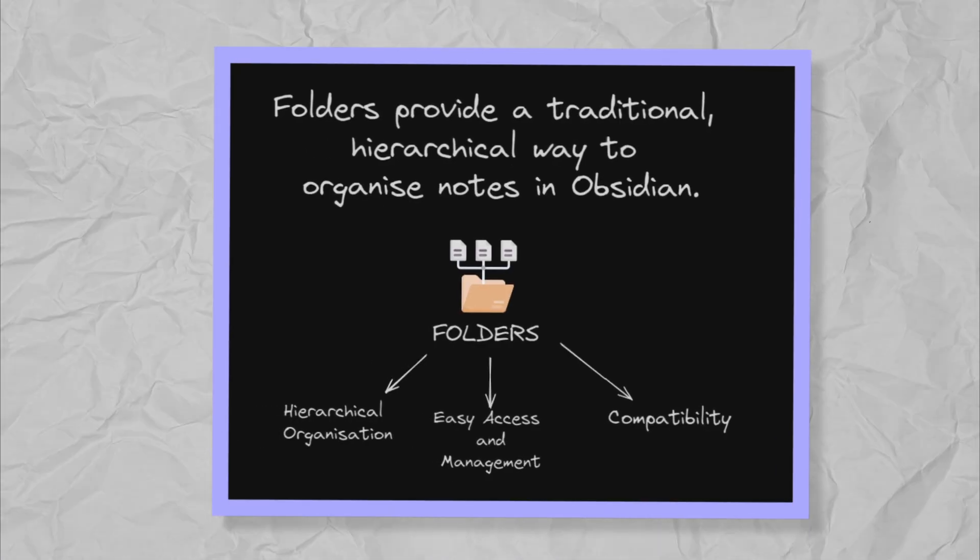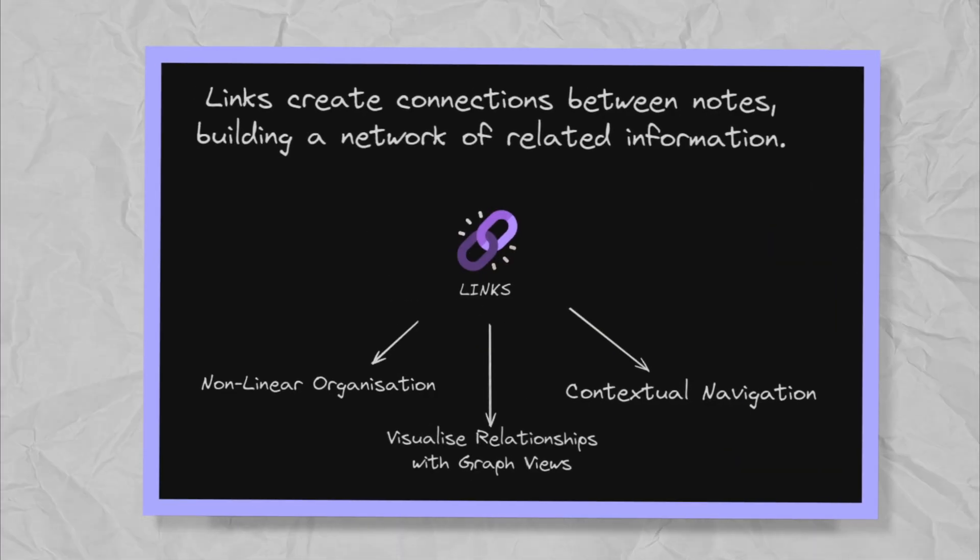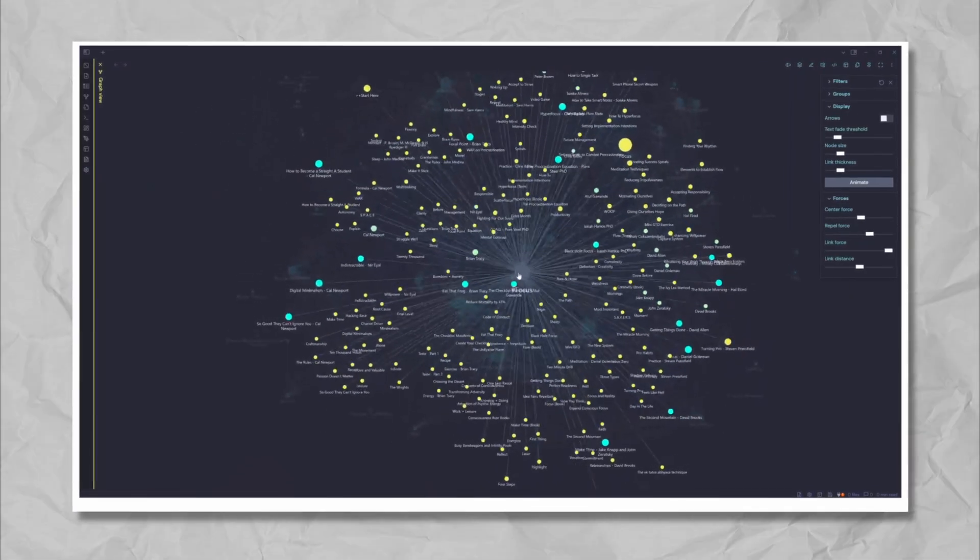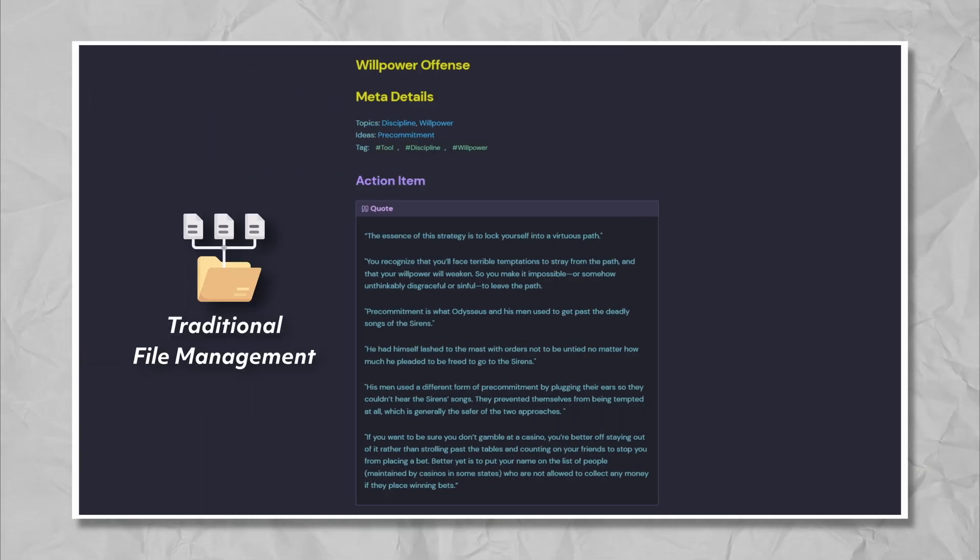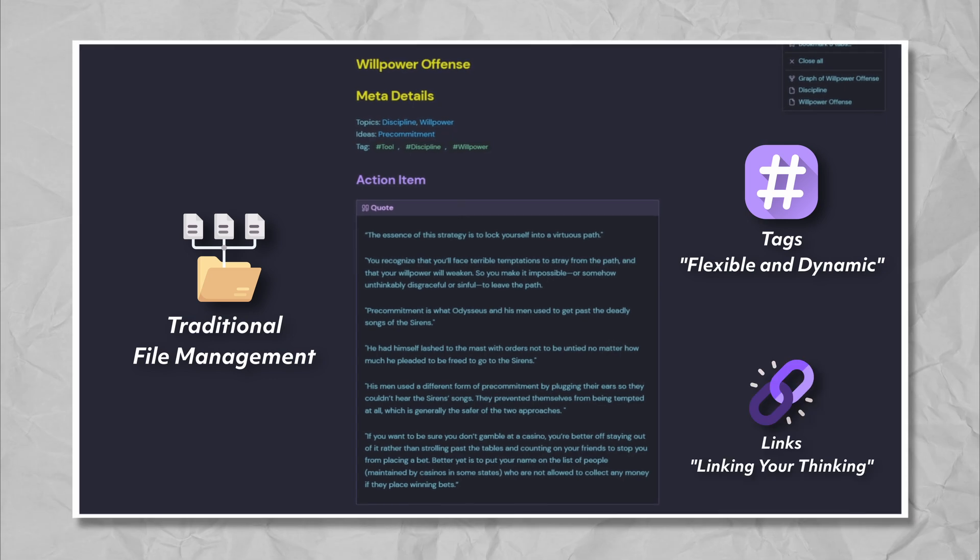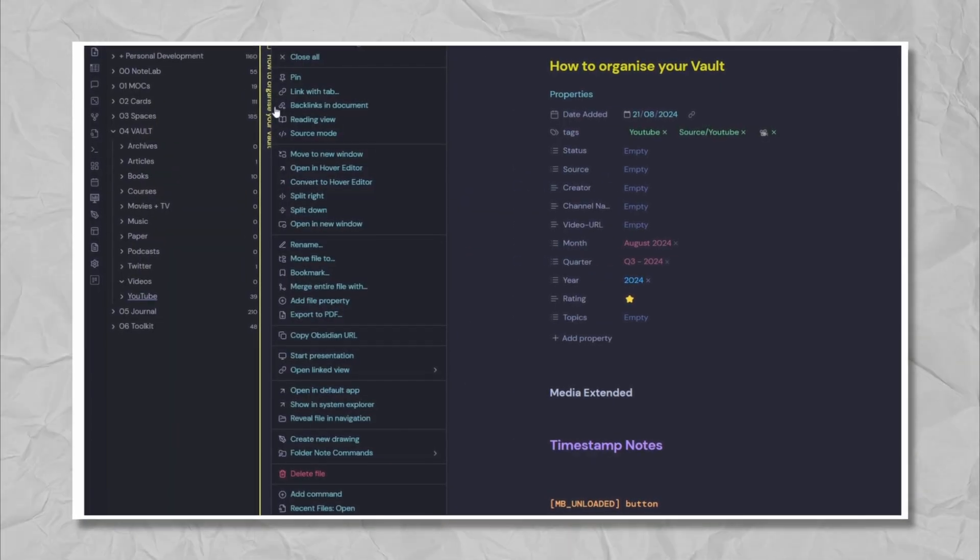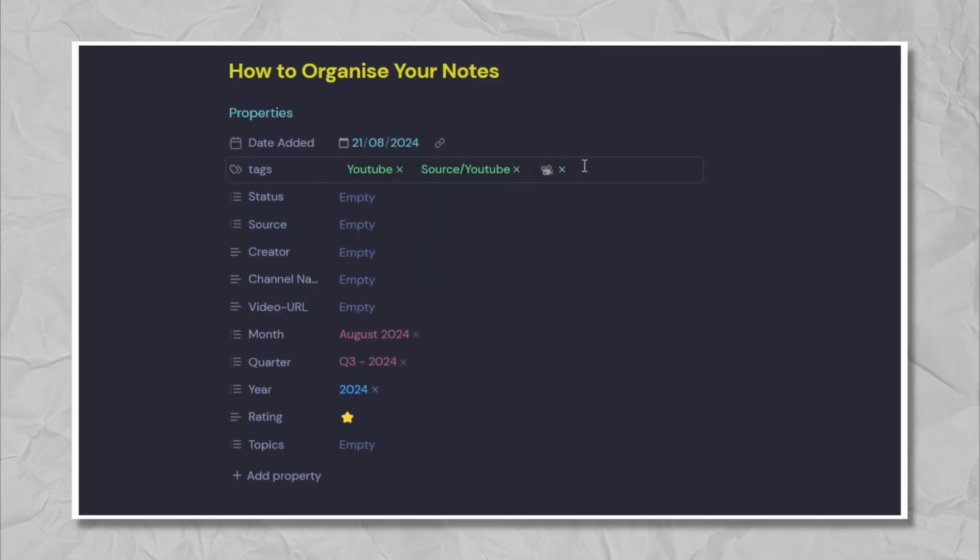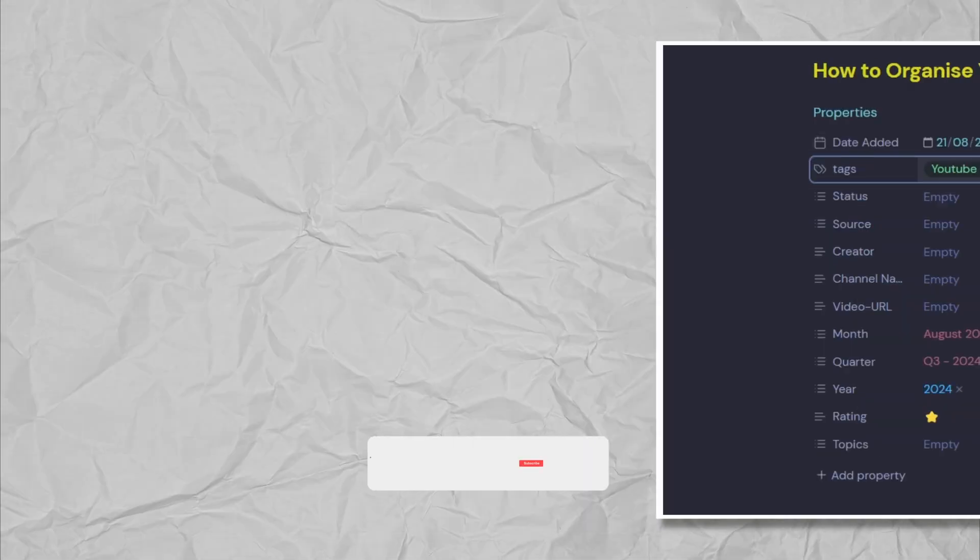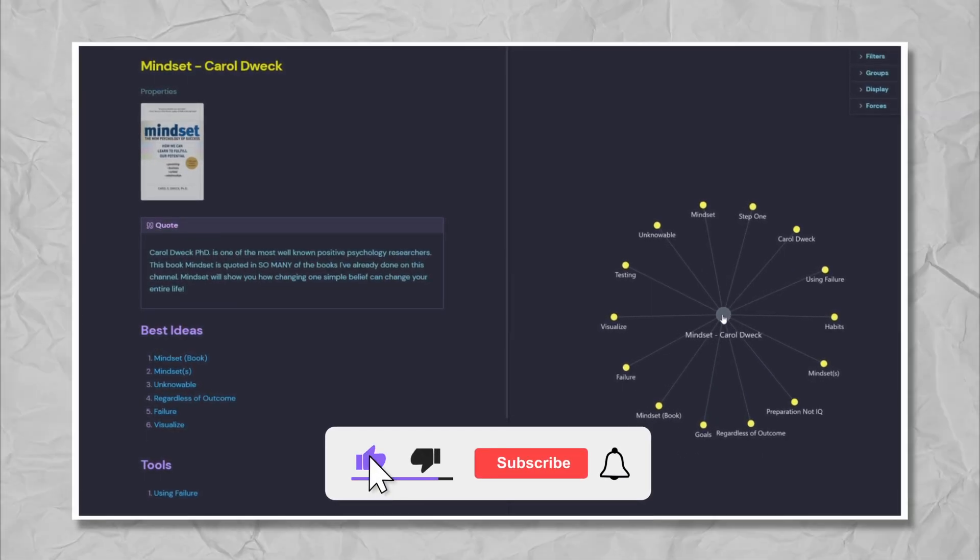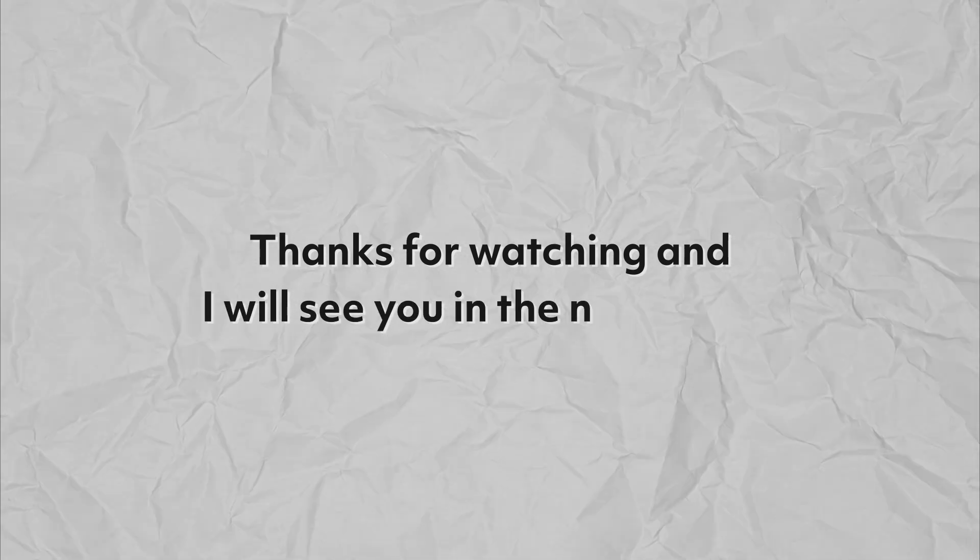I hope this video has showcased the power of folders, tags and links inside Obsidian. These methods can transform your note taking experience. Experiment with folders, tags and links in your own Obsidian Vault and see how it can improve your productivity and organization. If you found this video valuable, please consider sharing it with a friend who might also benefit. Don't forget to give it a thumbs up if you enjoyed it. Thanks for watching and I'll see you in the next video.